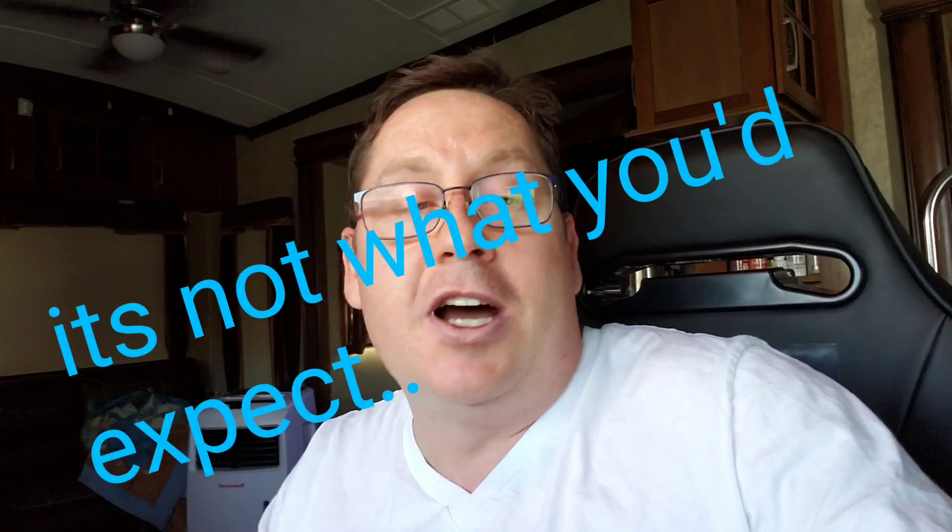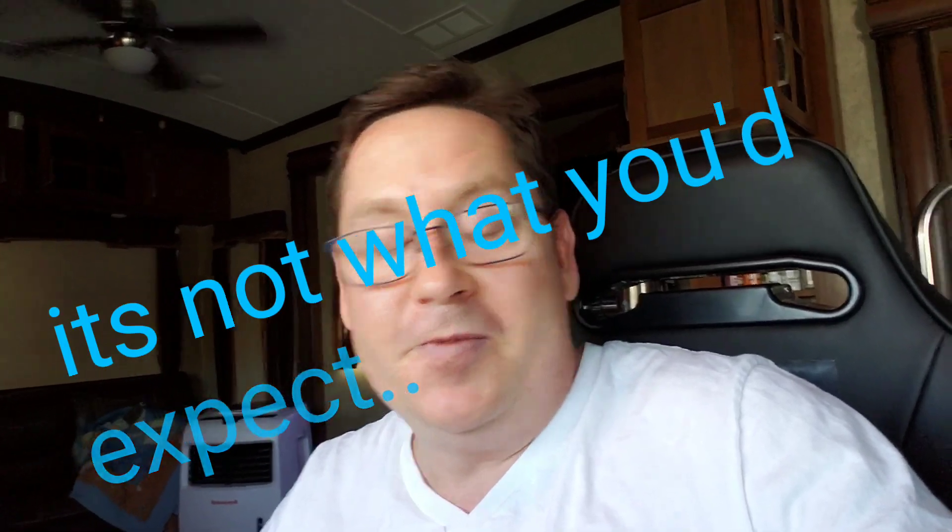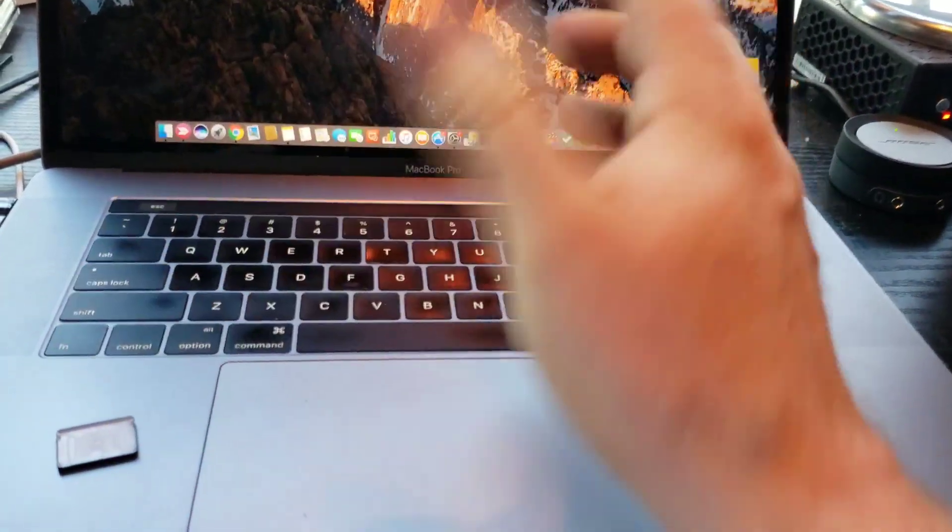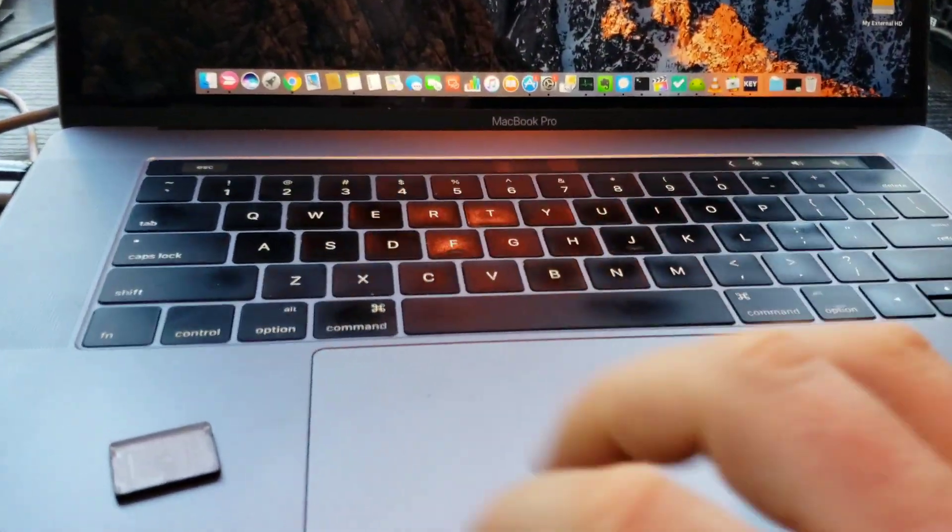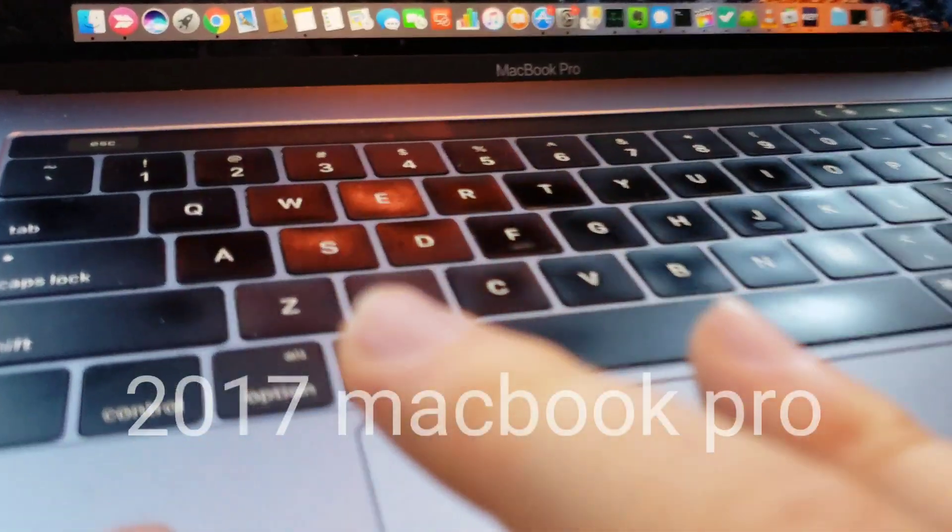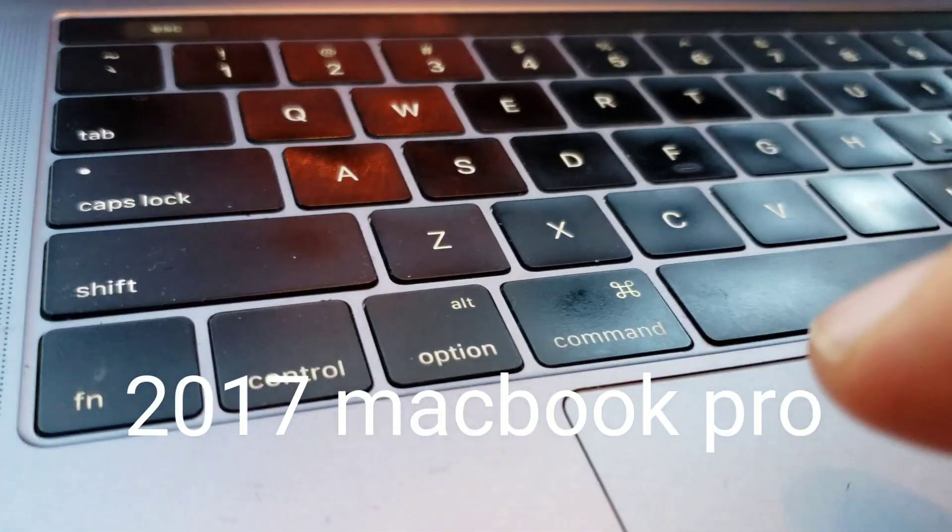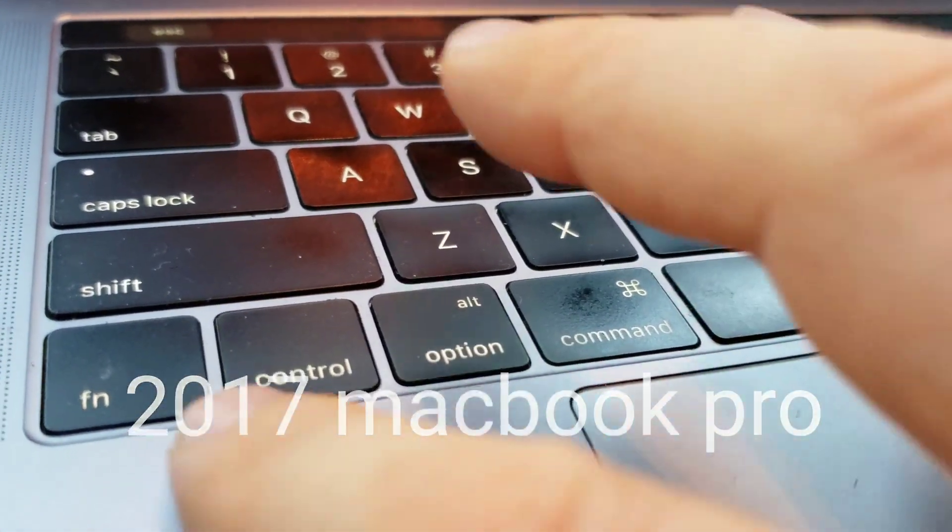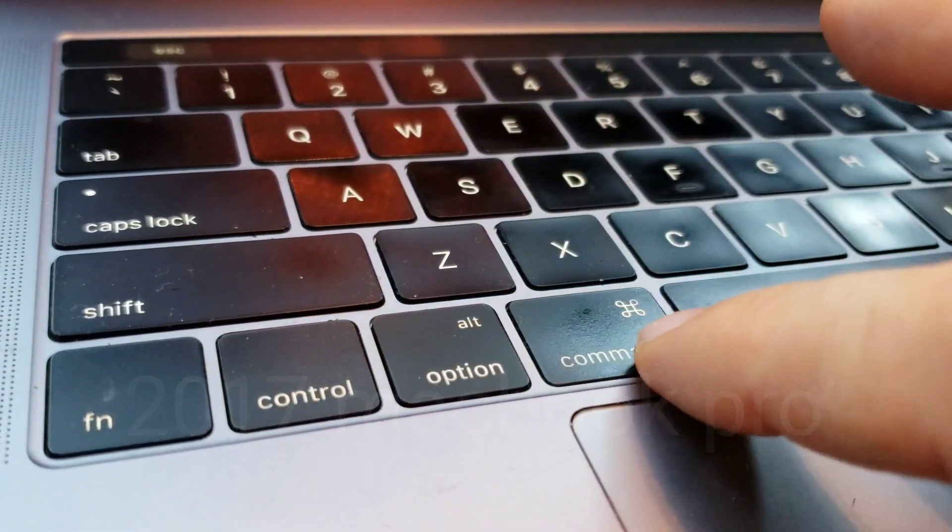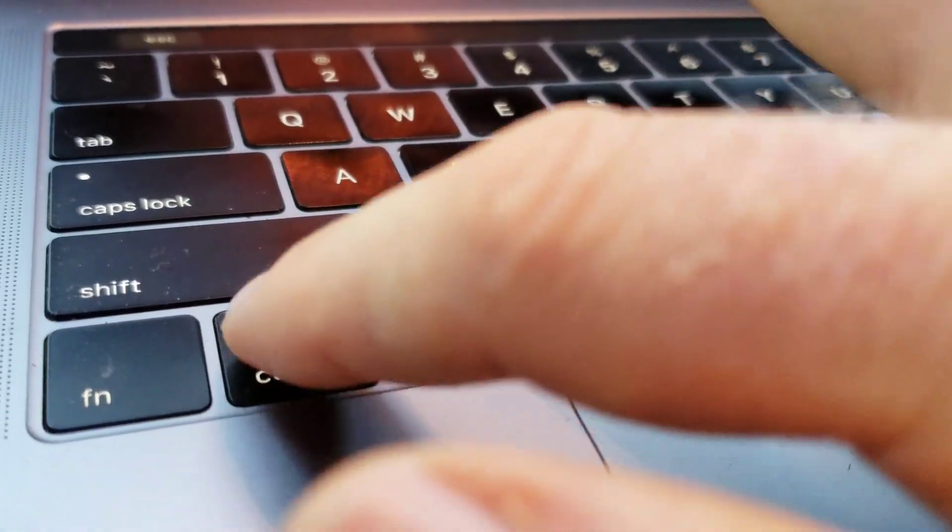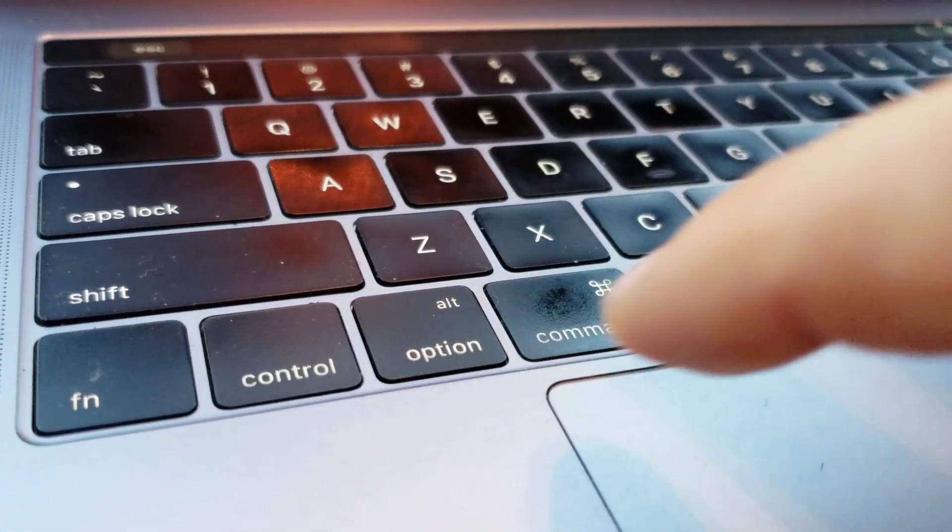So let me talk about the problem. This is the Touch Bar model. It doesn't matter. What really matters are these keys. You can see these are these new short throw keys that use some butterfly mechanism. I don't know, they're really annoying.